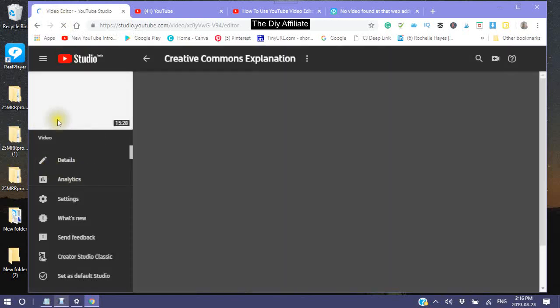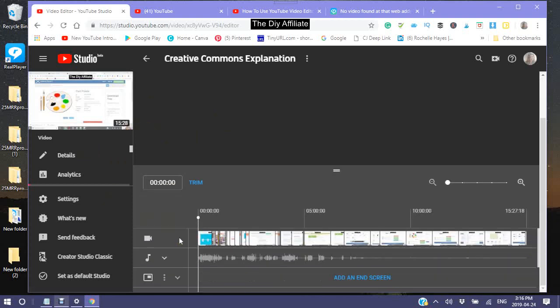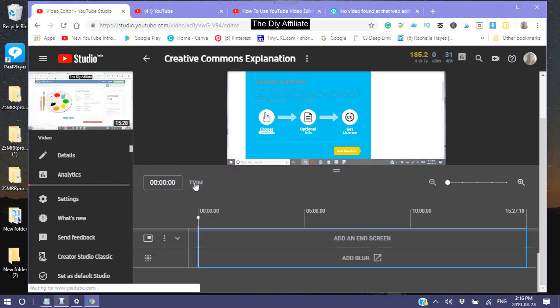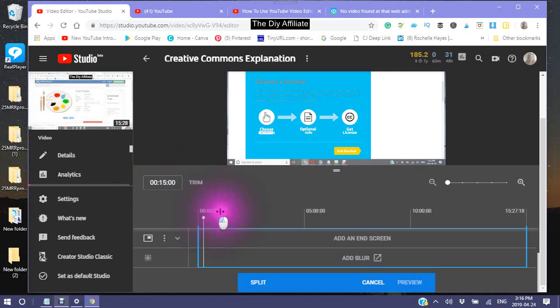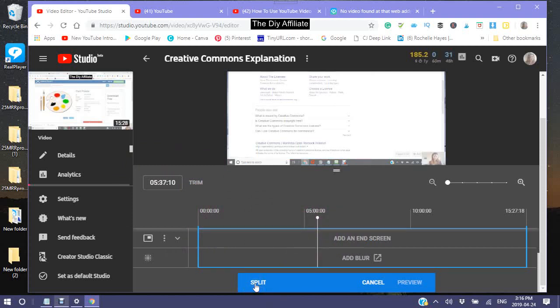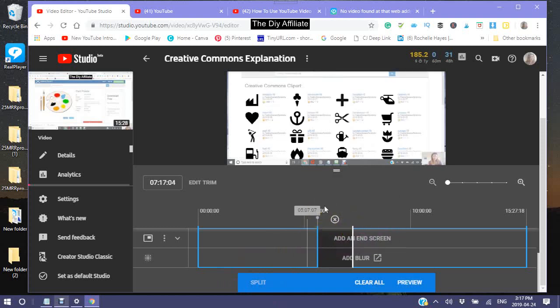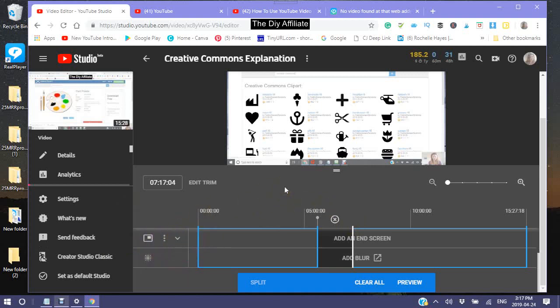So you're doing a video and there's a part where your internet goes out, or there's a part that isn't done properly and you want to take it out. This is the way you would do it. You would click trim, and this is your splitter. Wherever you put this, you then click split. You would see where you want to split your video, then move it to the area you want to have taken out, and then click preview.